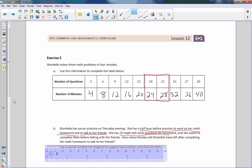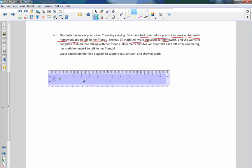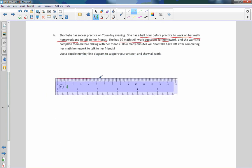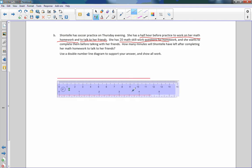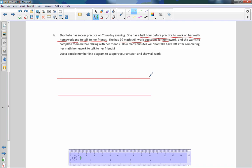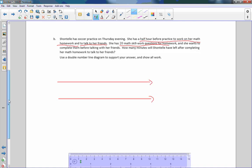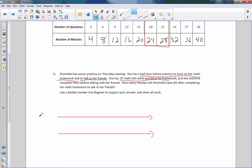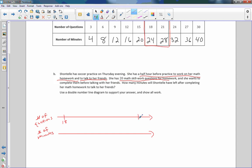I'm going to draw a double number line. This is number of questions and this is number of minutes. I've already realized that I have 20 questions to answer, and that is between 18 and 21. I can do 18 in 24 minutes and I can do 21 questions in 28 minutes. 18 to 21 is 19, 20, 21.